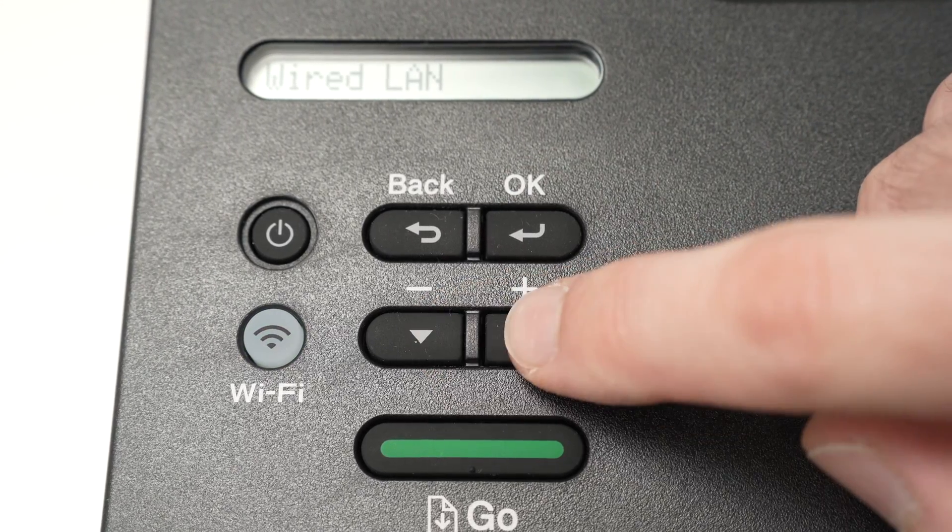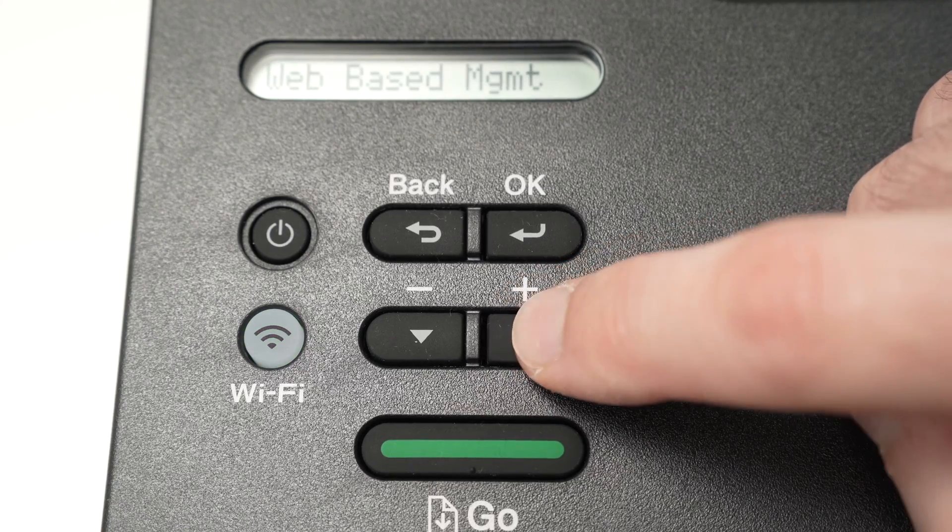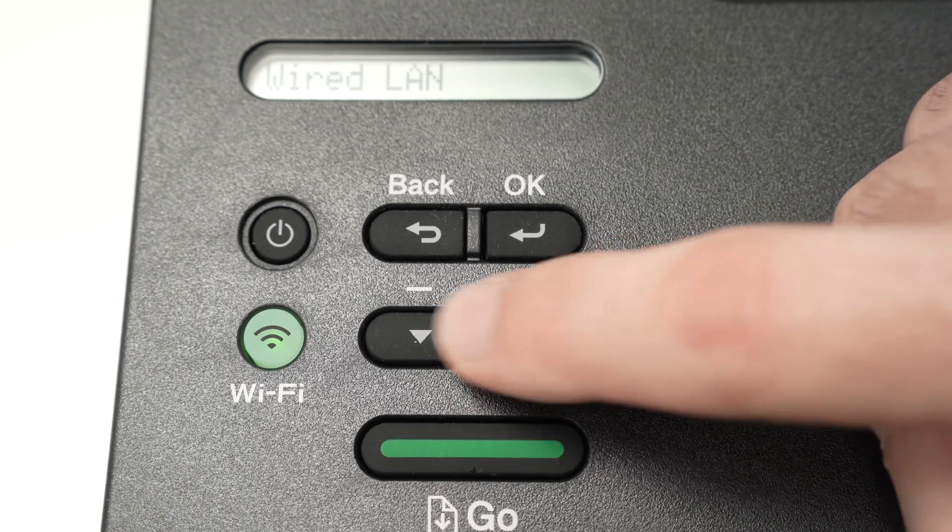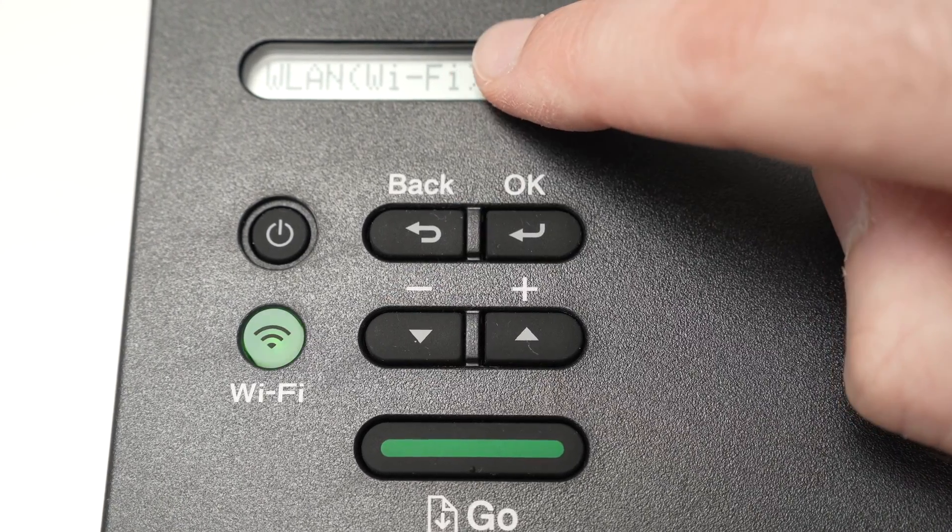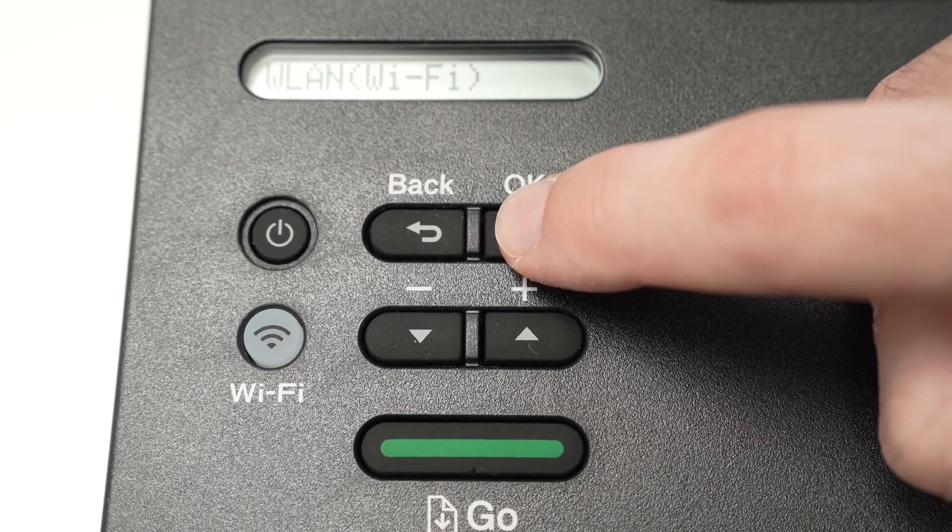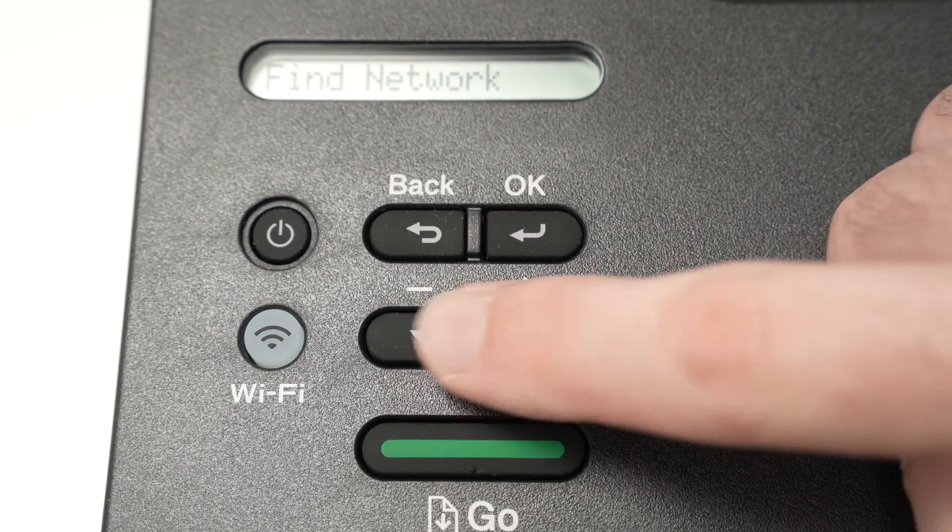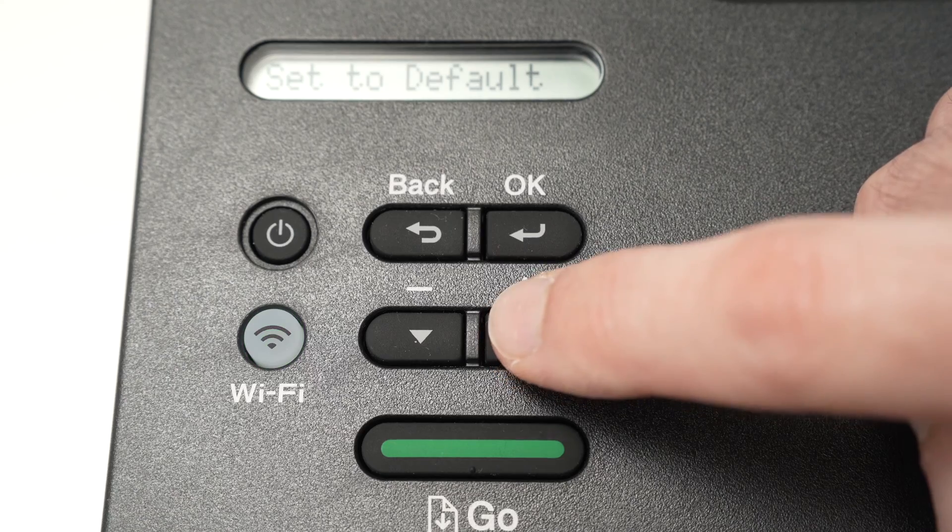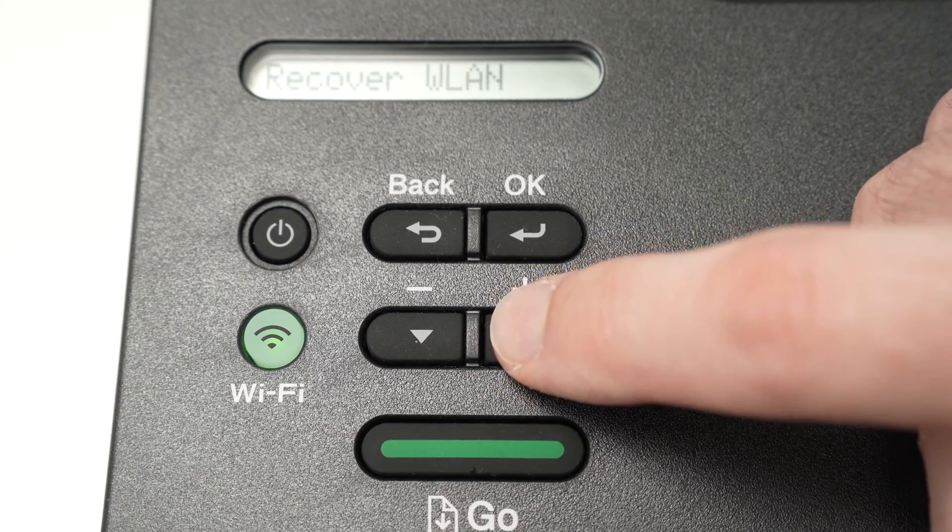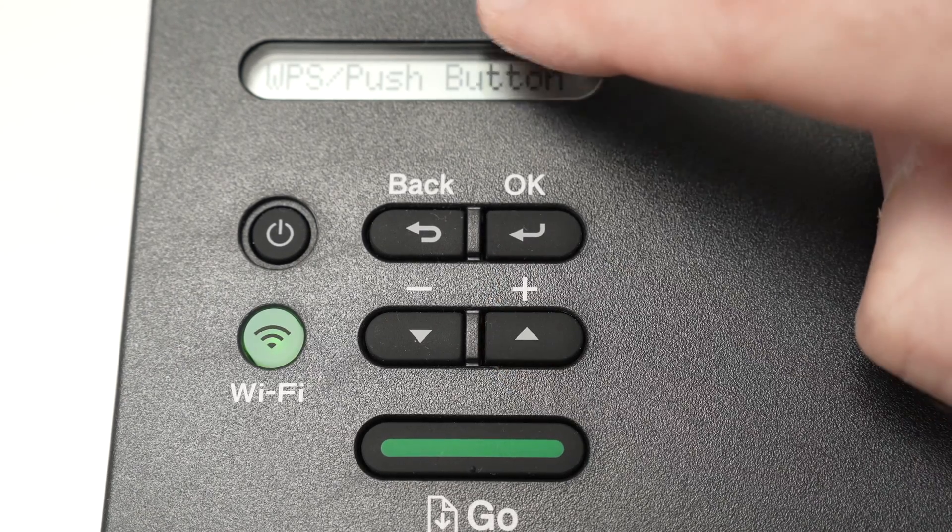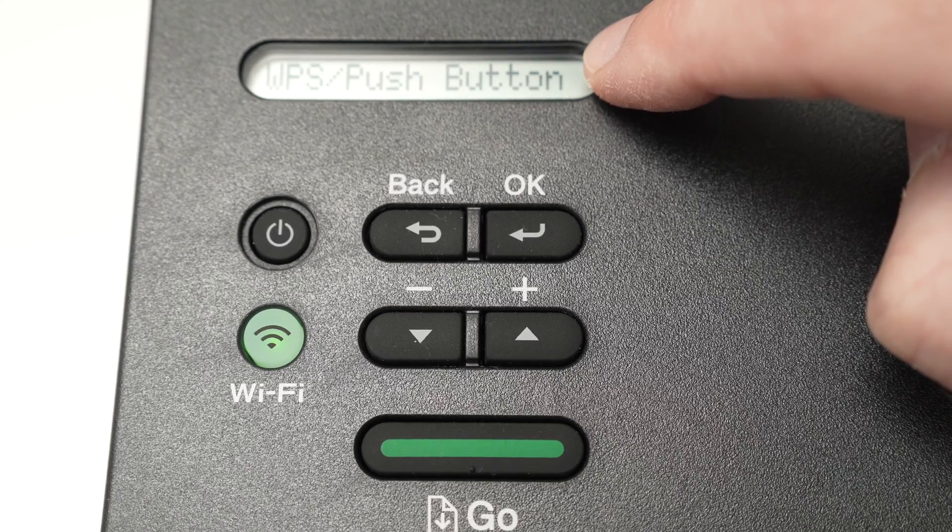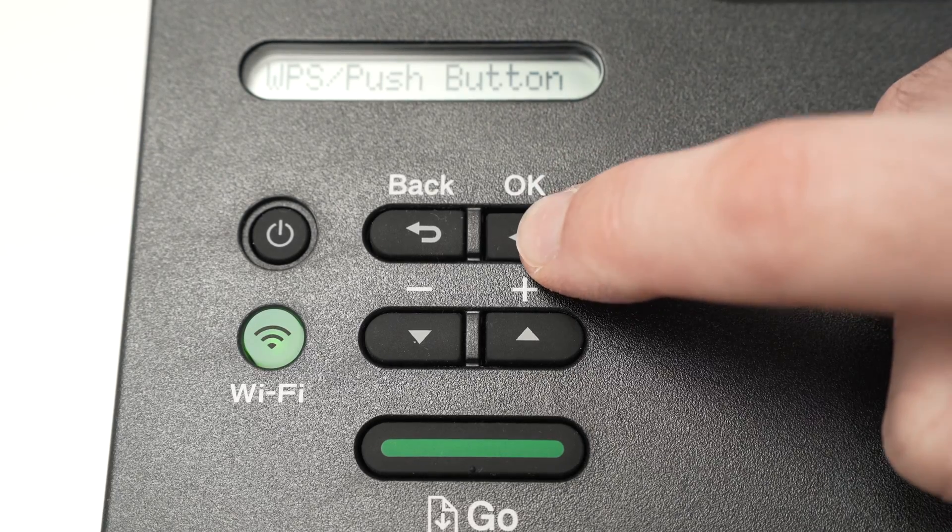Then use the arrows again to navigate until you are over here—WLAN Wi-Fi. Press OK. Then with these arrows navigate until you see on the screen WPS push button. Press OK.